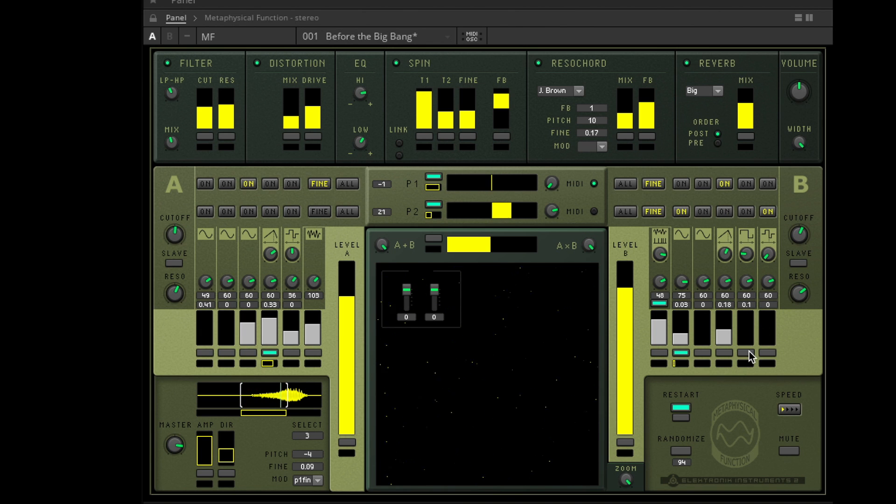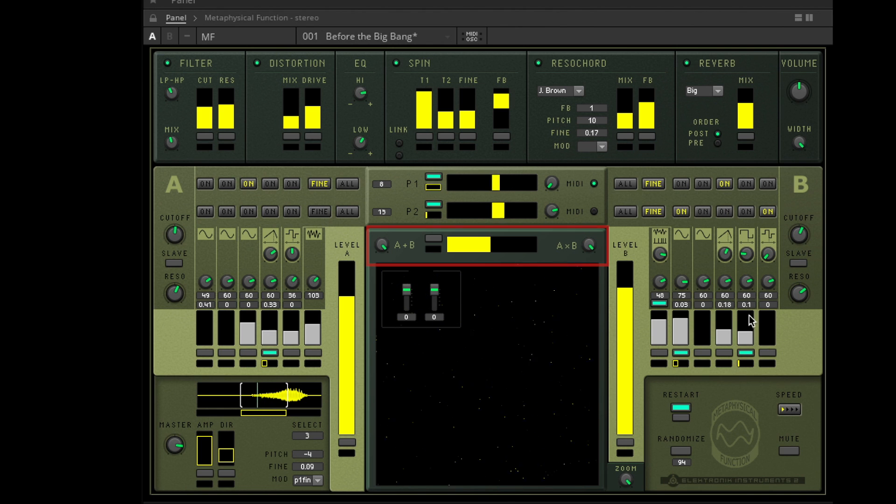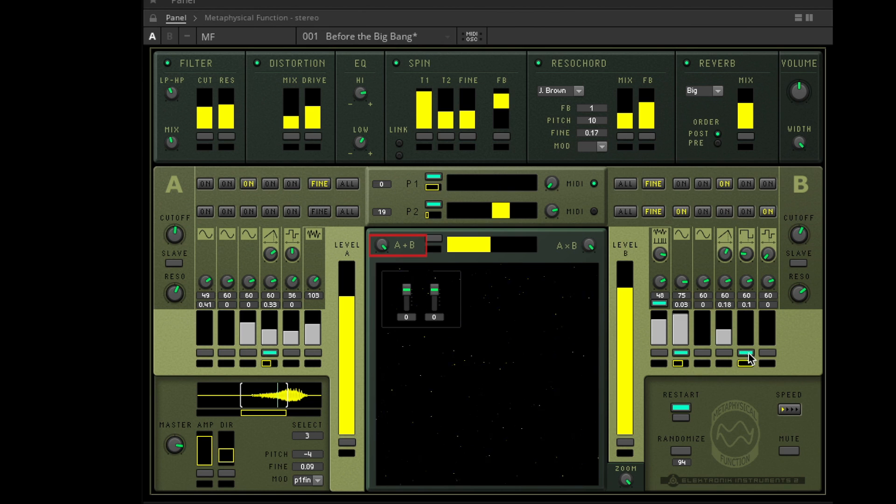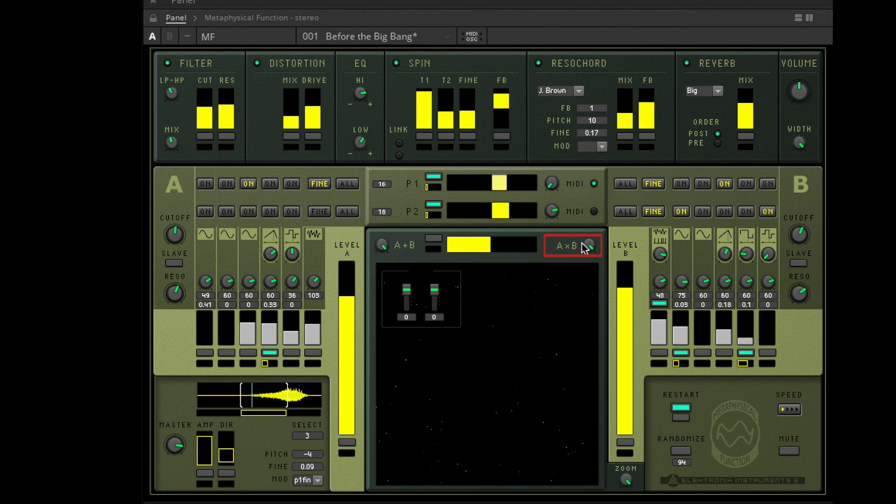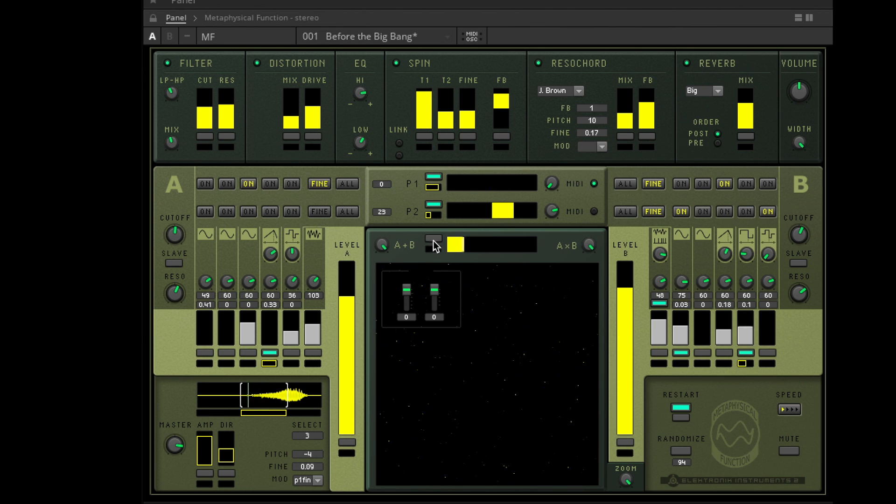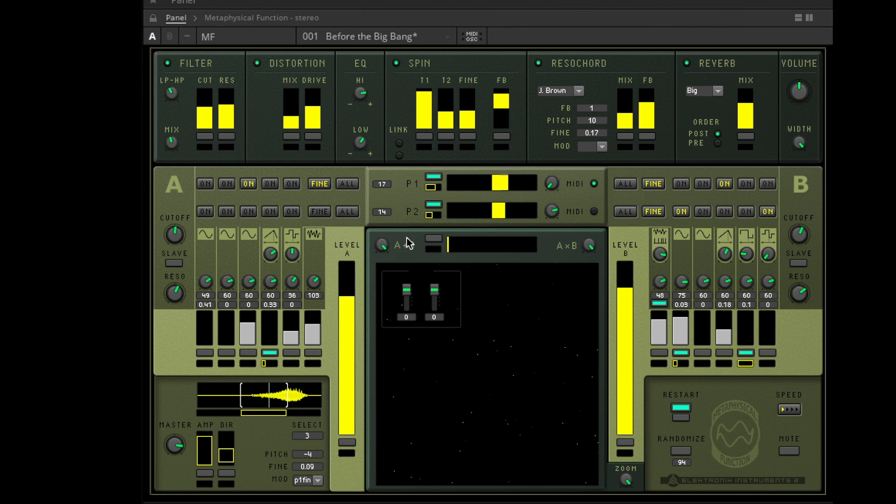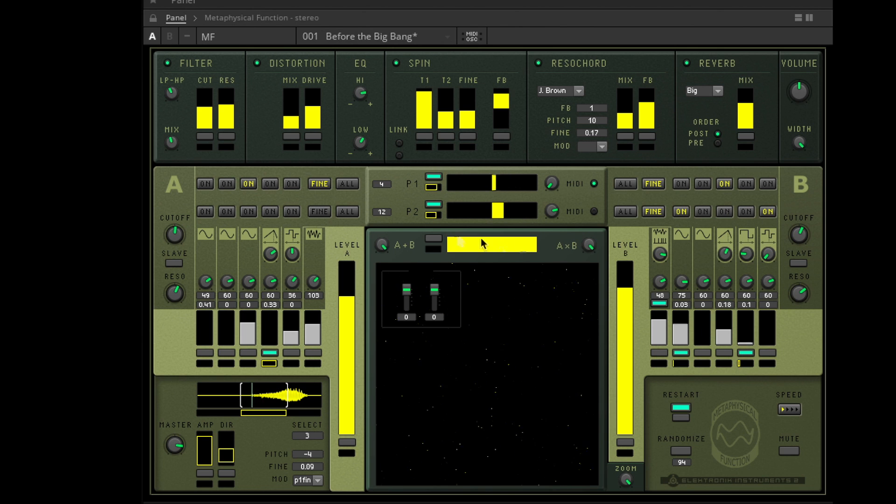As mentioned in the introduction, we have two different kinds of mixing styles here above the phase meter. On the left side we can add section B to section A. On the right side we can multiply both sides by one another. In the middle we have a mixer where we can mix between both mixing styles. This mixer is of course again automatable.